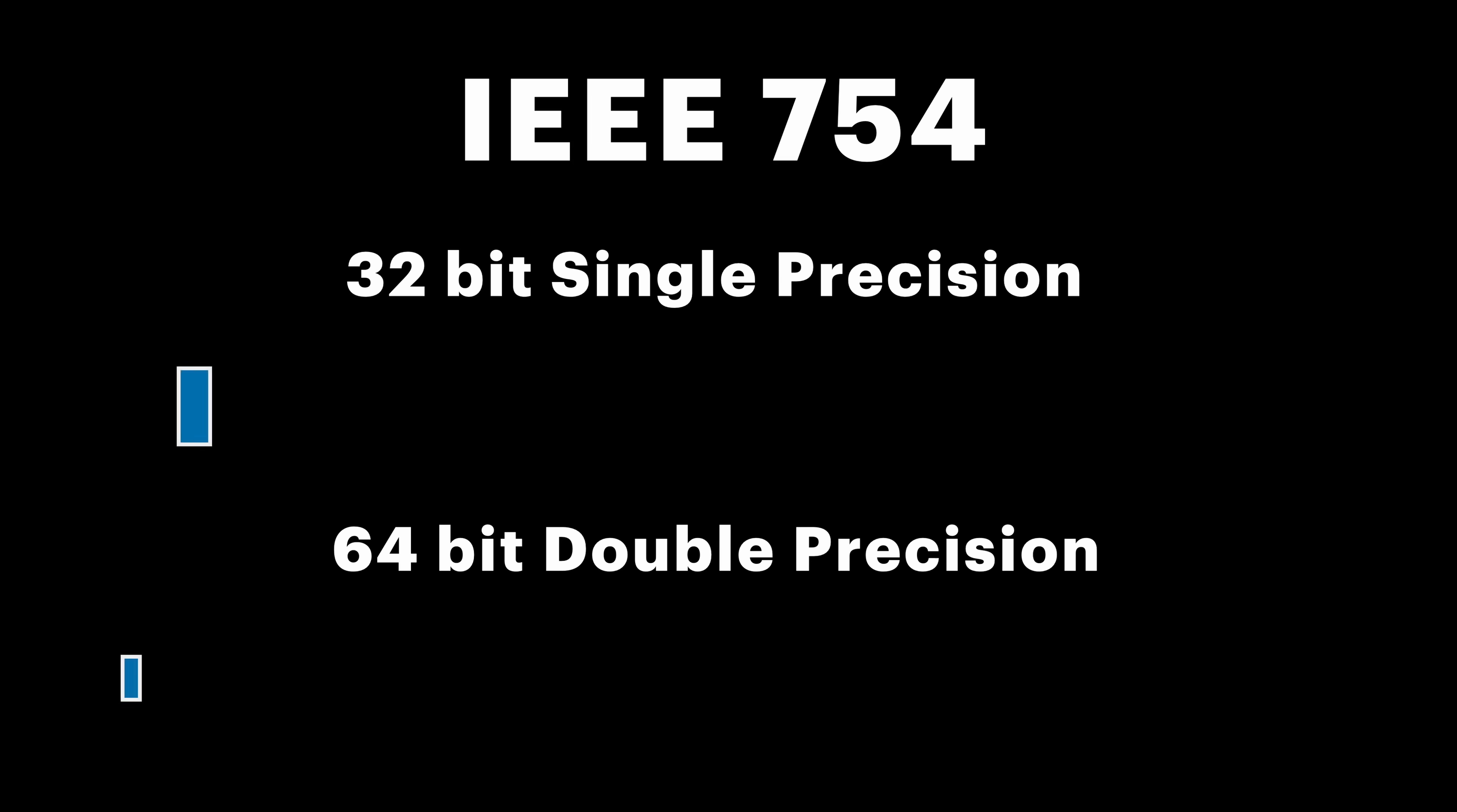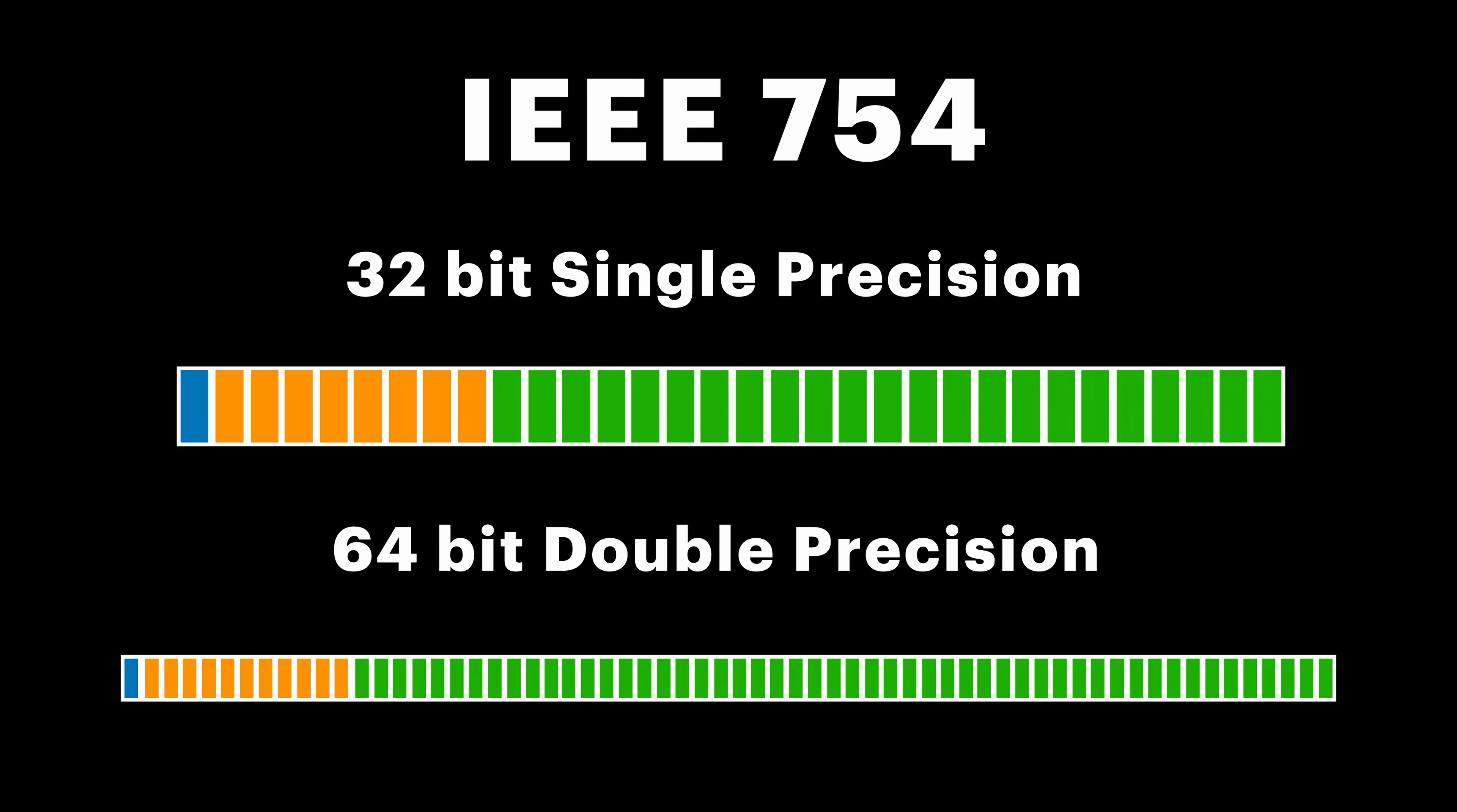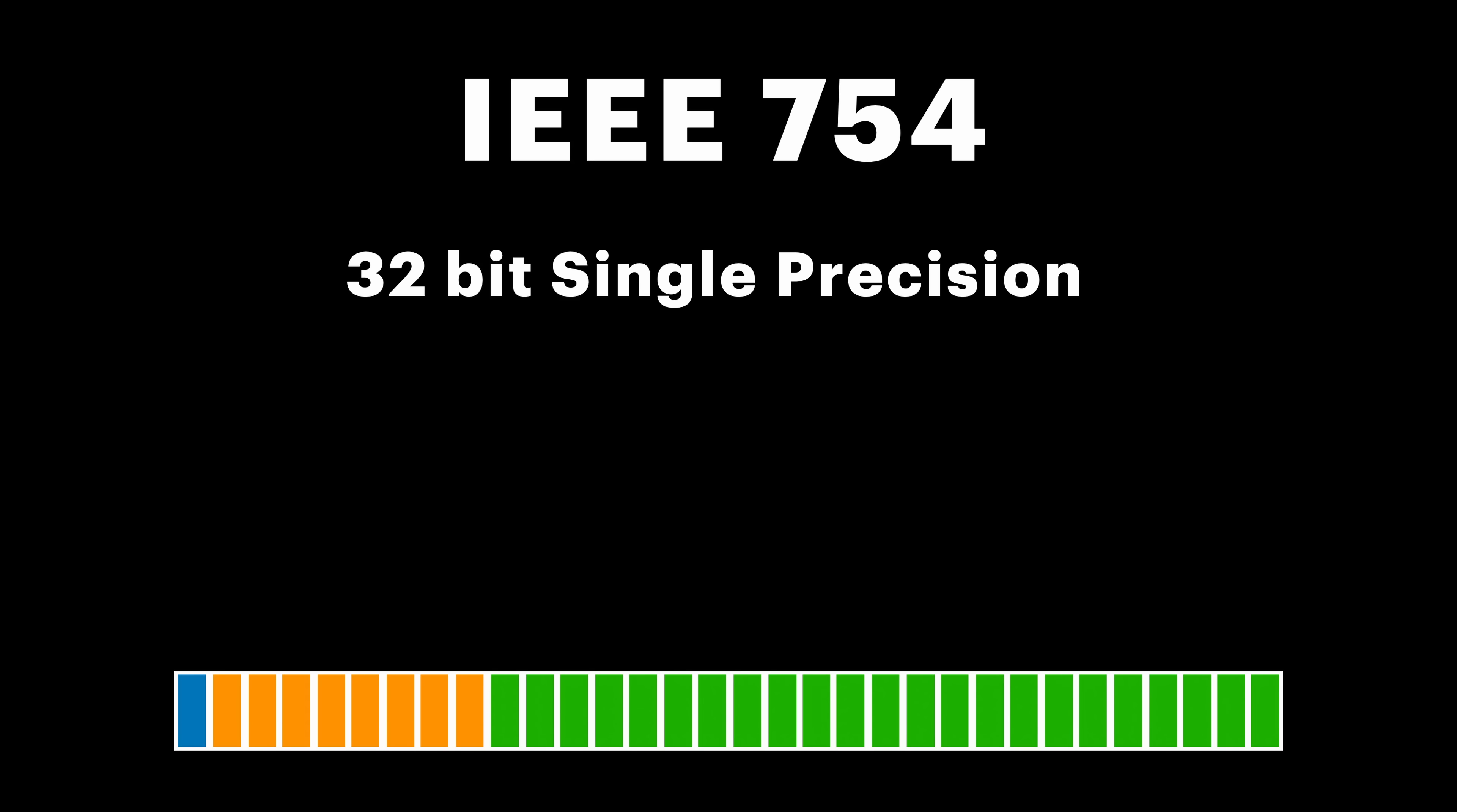Reserve one bit to identify whether the number is positive, represented by 0, or negative, represented by 1. Then 8 or 11 bits for Exponent, and finally 23 or 52 bits for the Mantissa. So, what would 0.8 look like in this format? Well, first part is easy, the number is positive, so we assign 0.